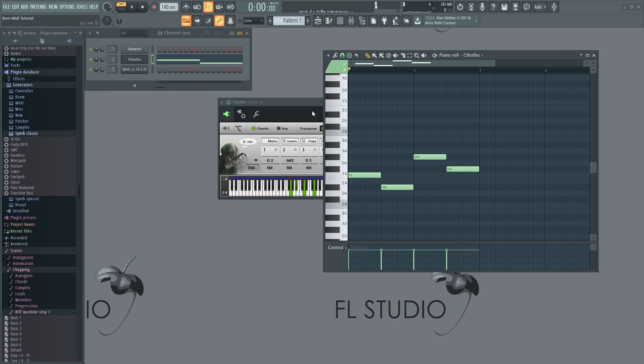Awesome! It will only show a single note in the piano roll though, and in order to get the actual MIDI generated by the chord generator into the piano roll, you'll have to use the new Burn MIDI function.